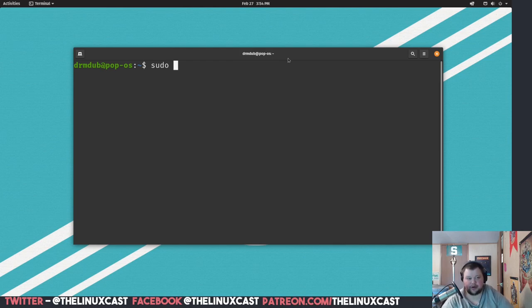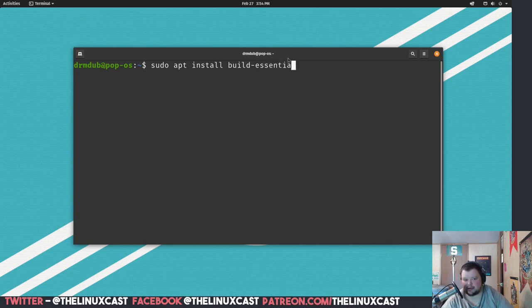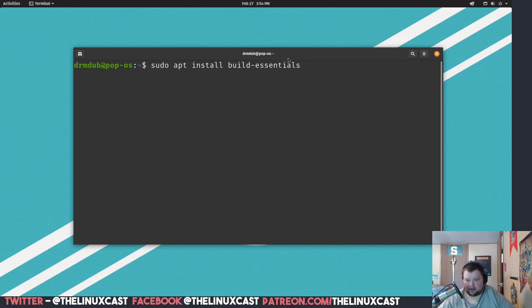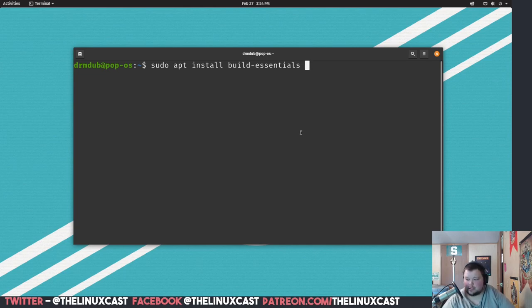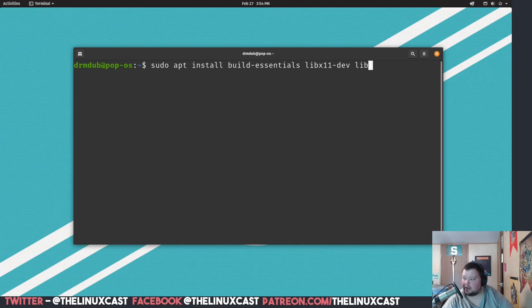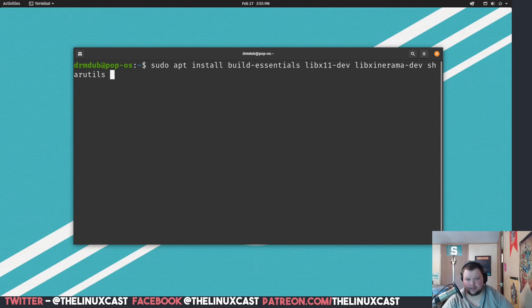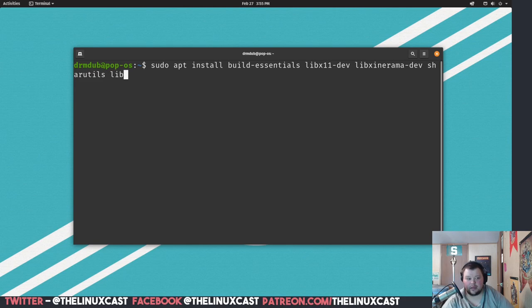You're going to want to do sudo apt install build-essentials. You probably already have this, it's just going to basically install make and a few other things. We're going to want to do libx11-dev, and we're going to want to do libxinerama-dev. I believe share utils is actually deprecated, no it's still there, good. And then we're going to do libxft-dev.